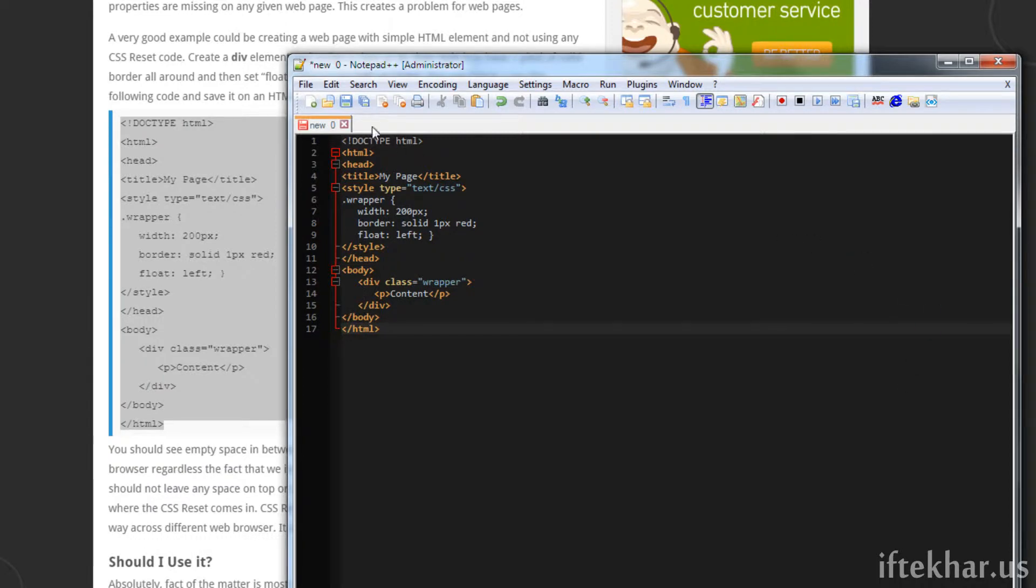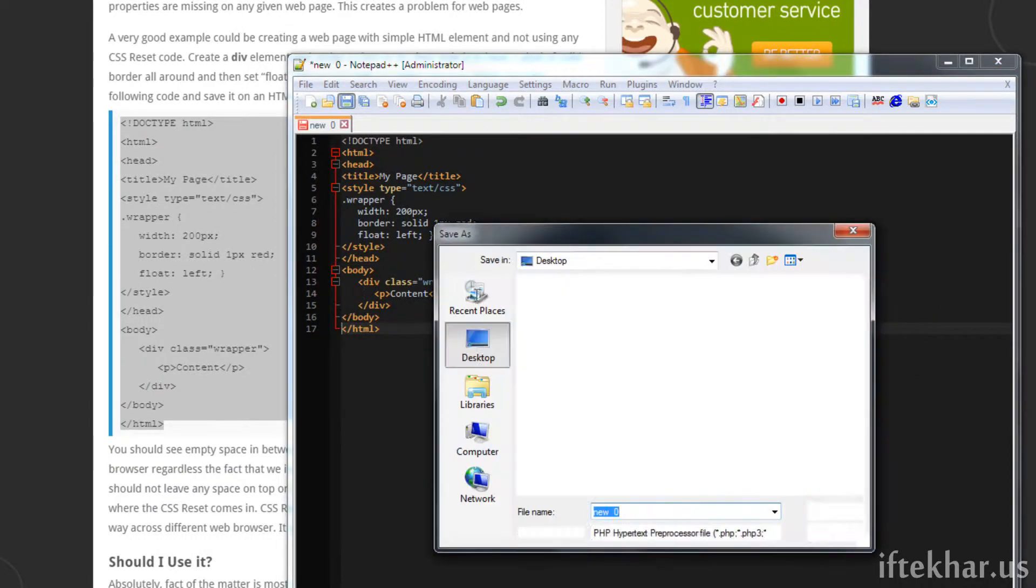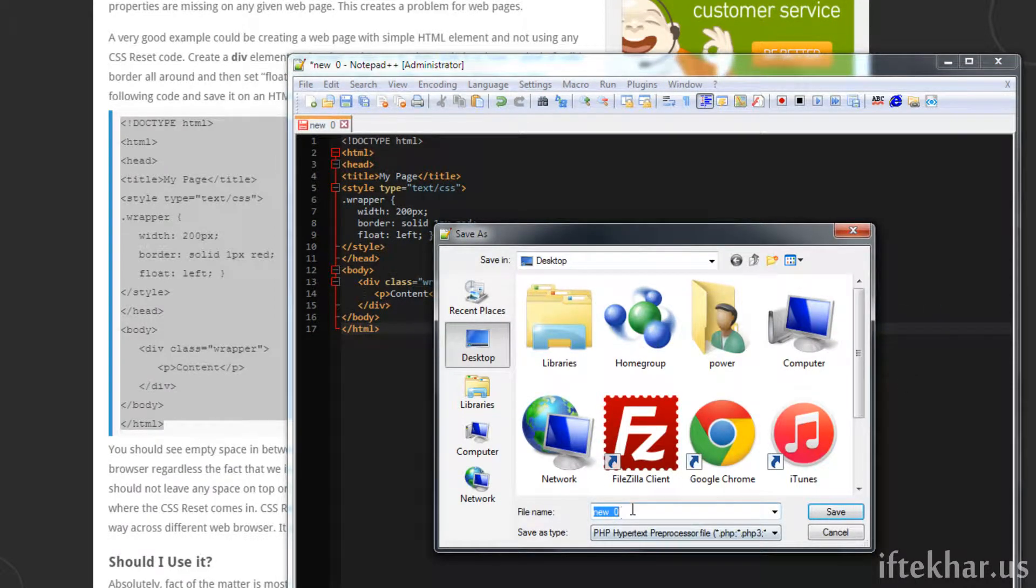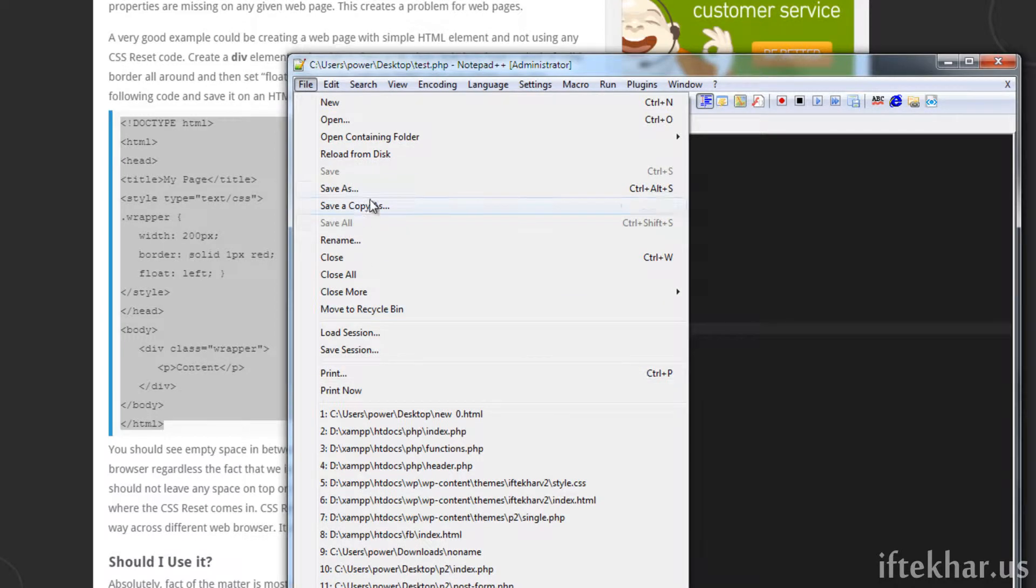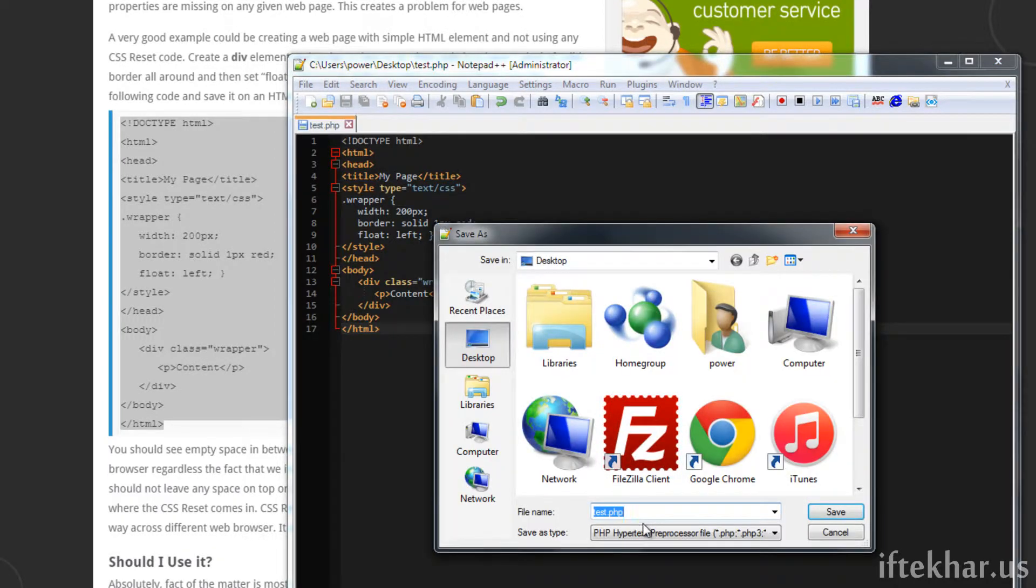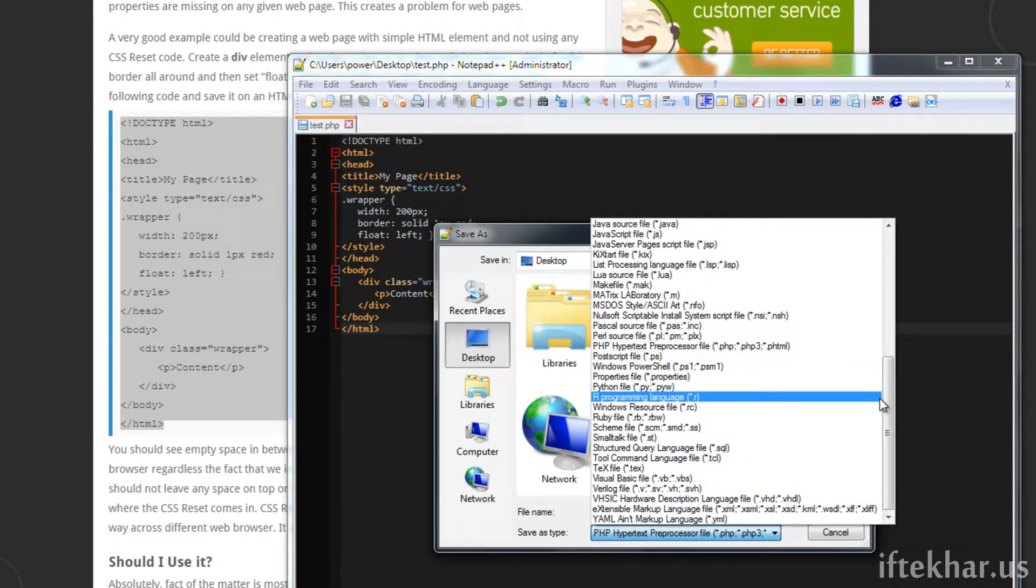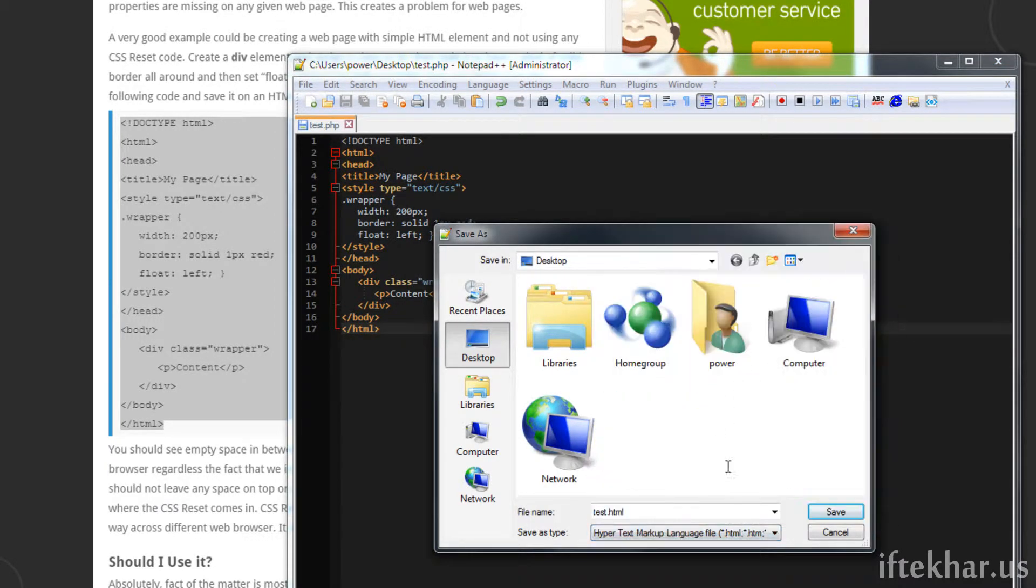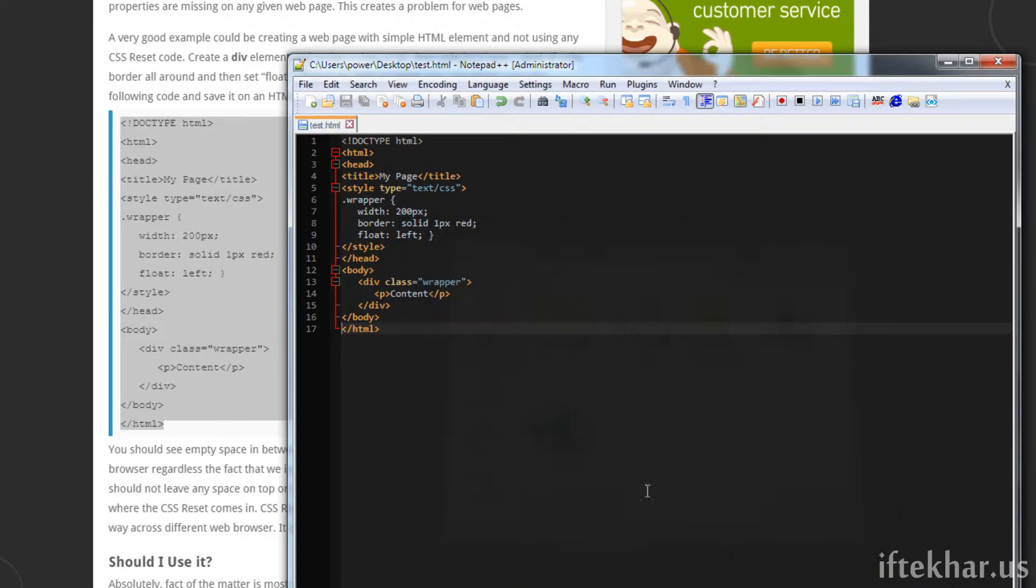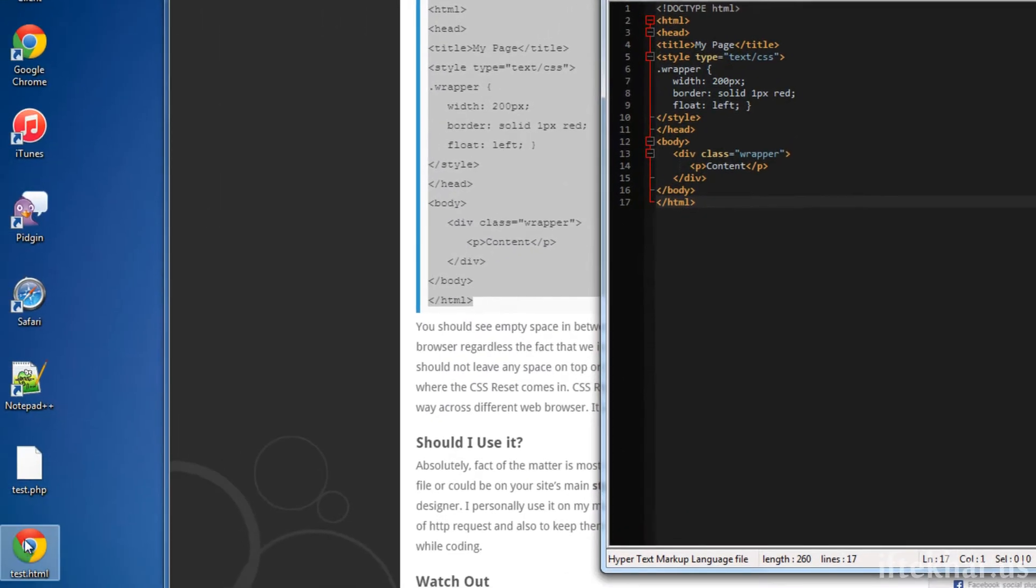Now let's save it as an HTML file and next up let's type test. I think I missed it and we saved it as a PHP format file so let's save it as an HTML file once again. Okay, test.html. So we have our page created over here.